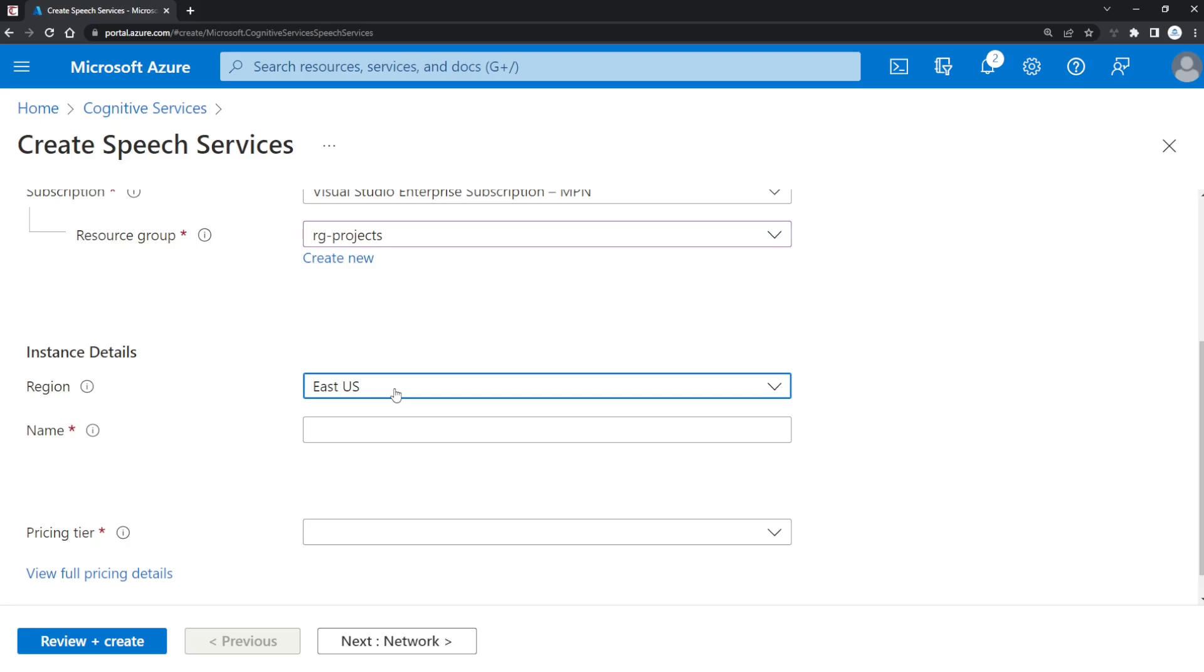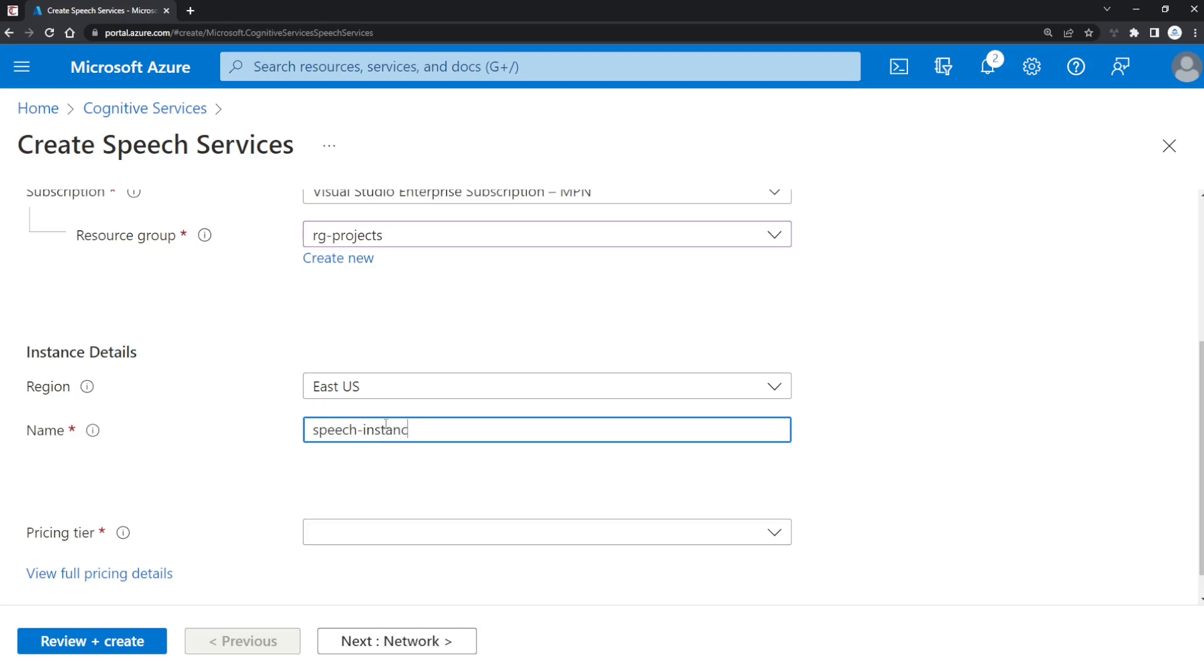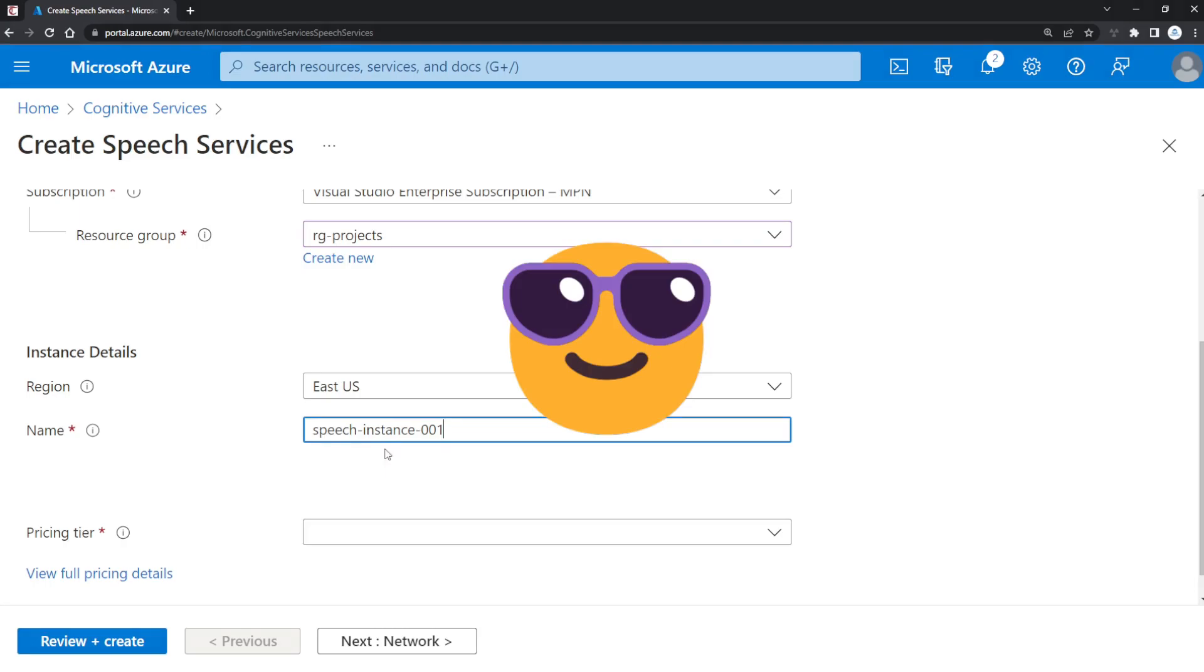Next, select the name of the instance of your Speech Services resource according to your organization's naming standards.